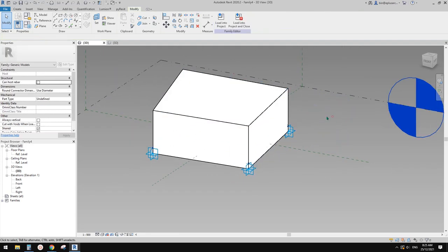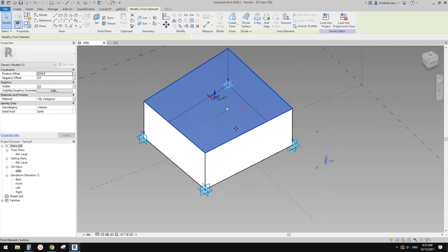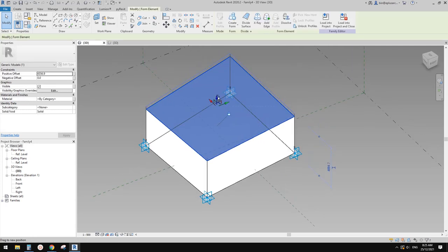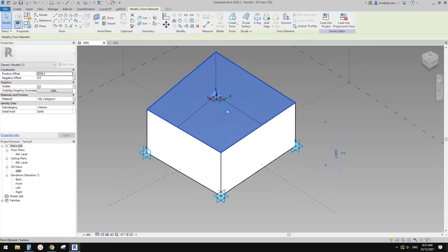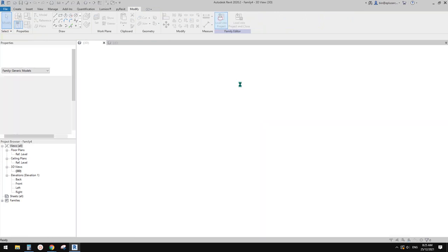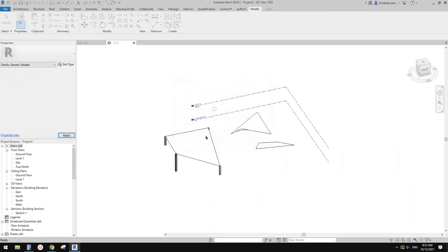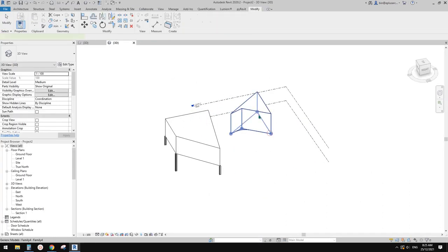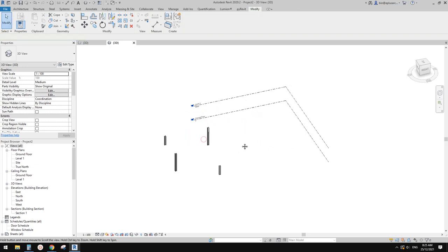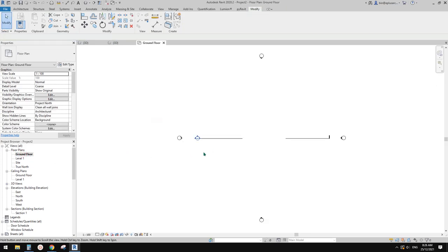We created it from two reference lines, but the difference is we can now create a solid from this one, or you can select this face, drag it and create a solid form. So I'll load this one into the project and overwrite — just delete the old one.